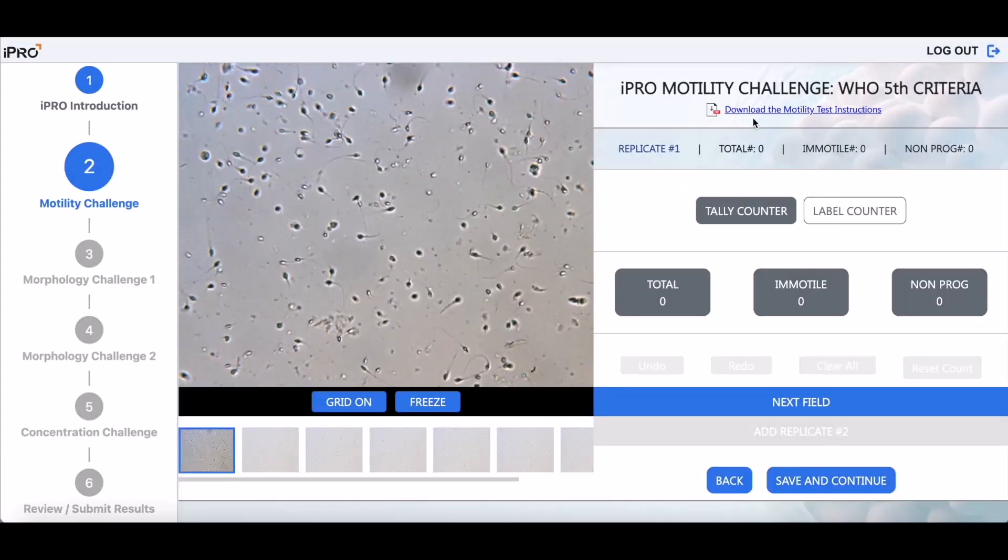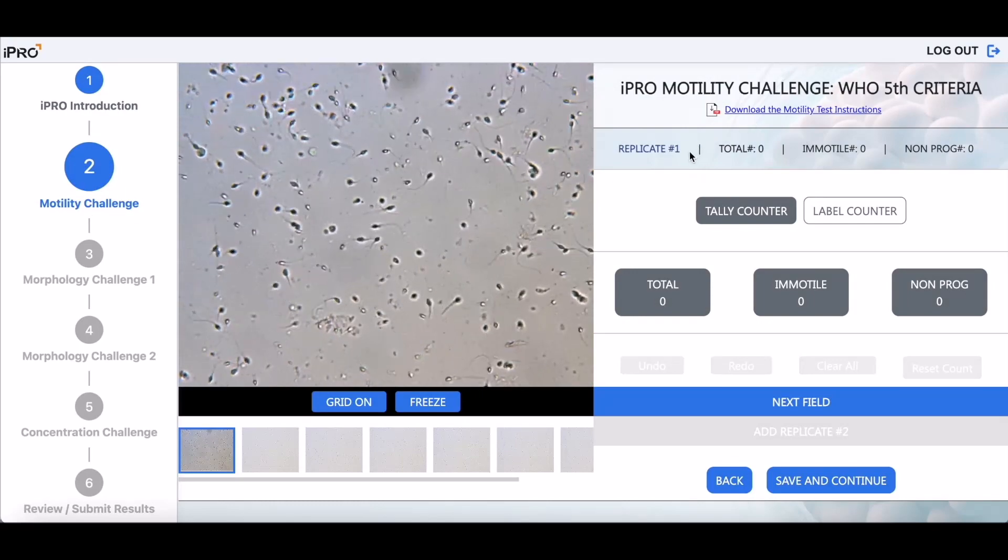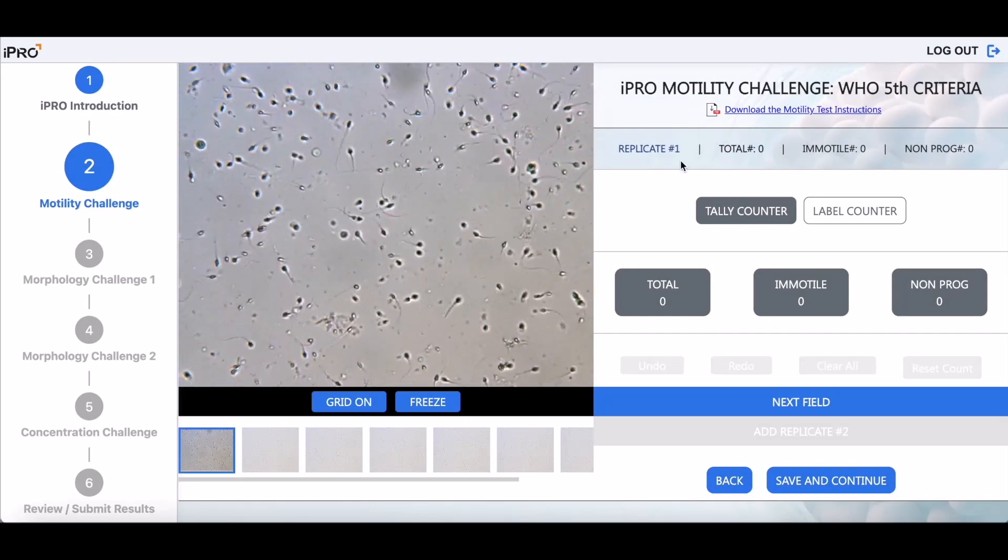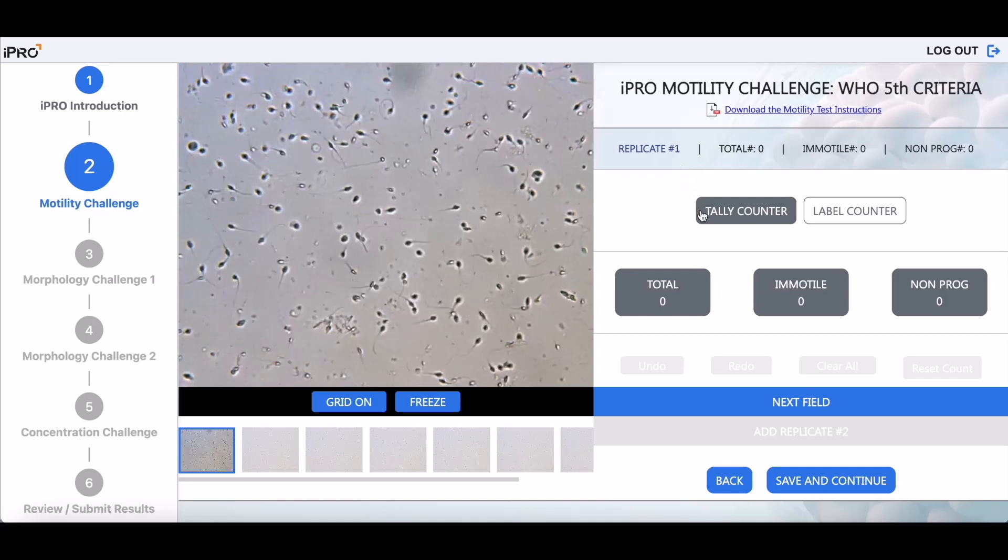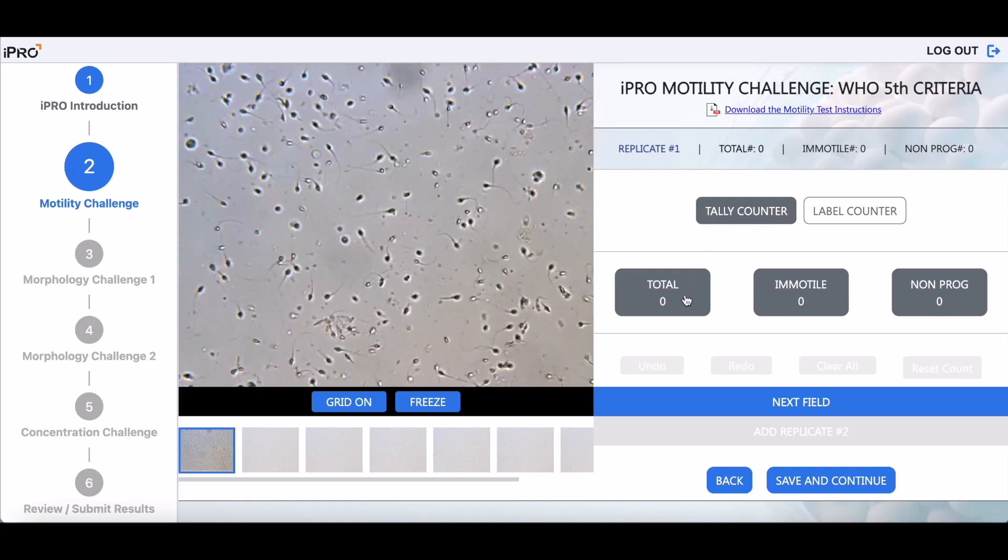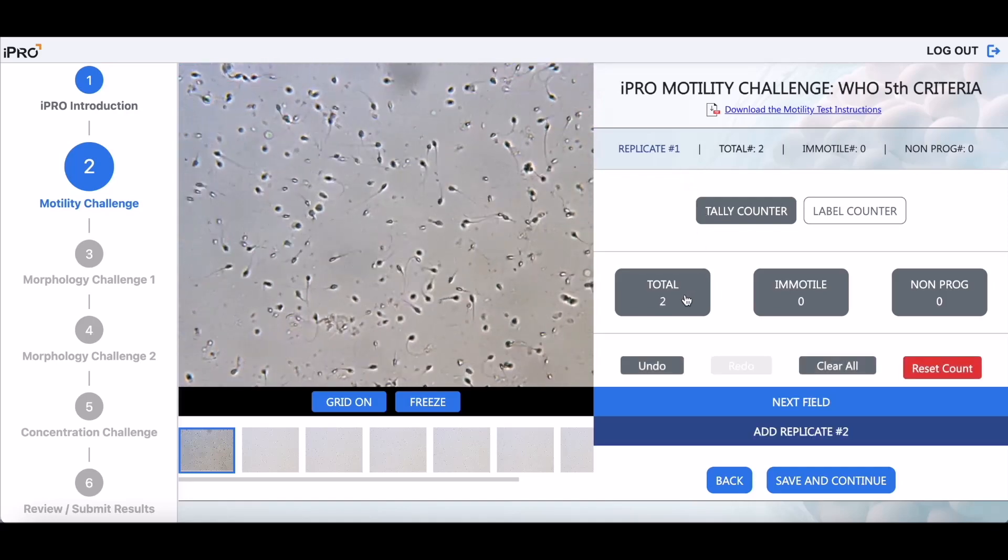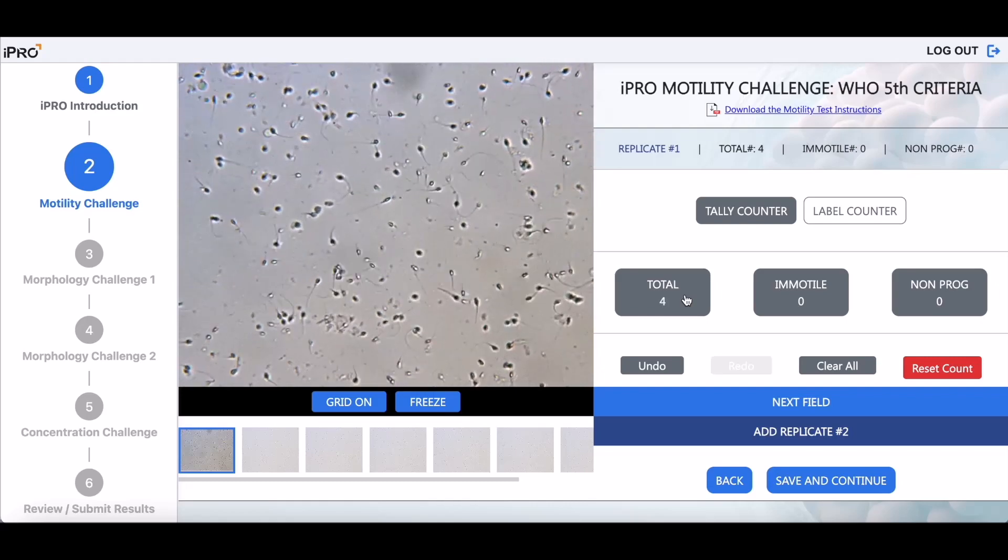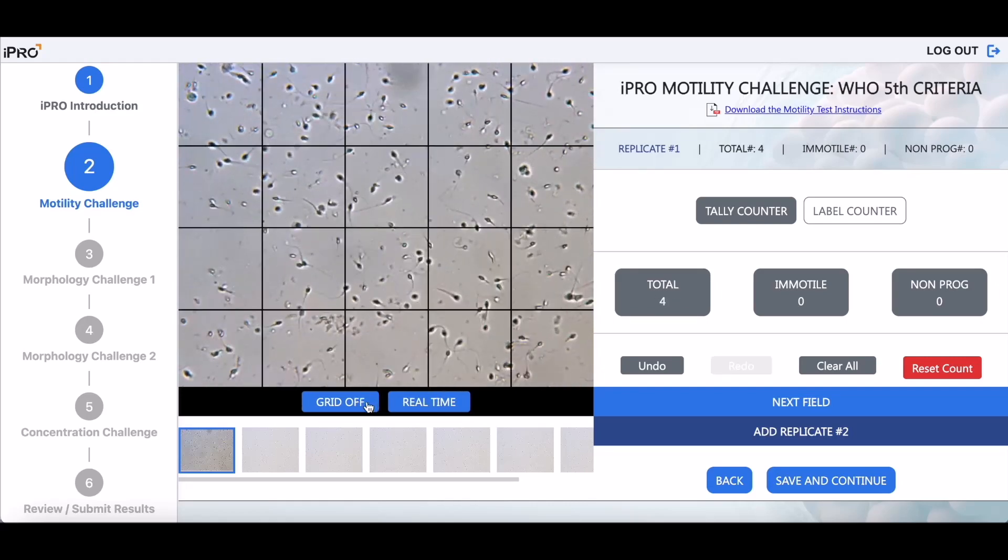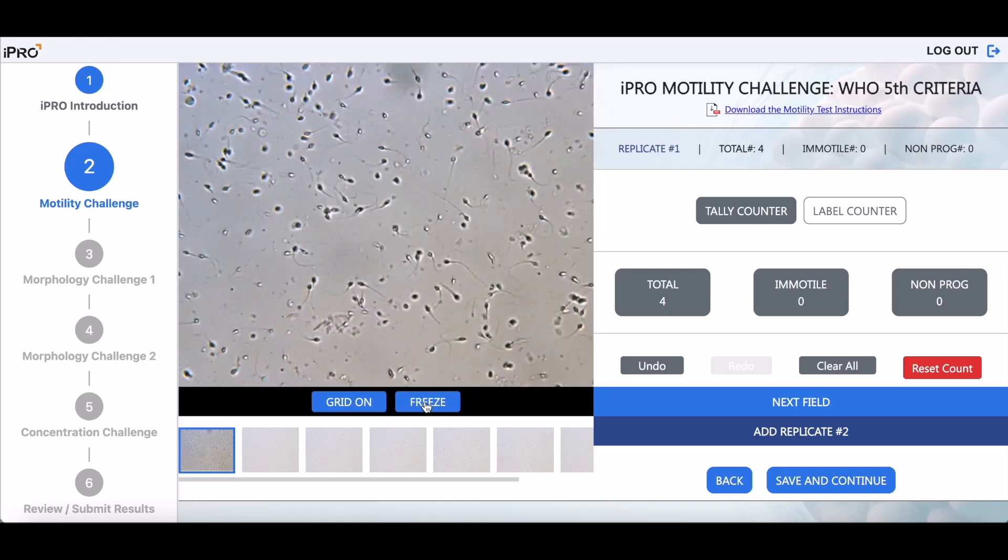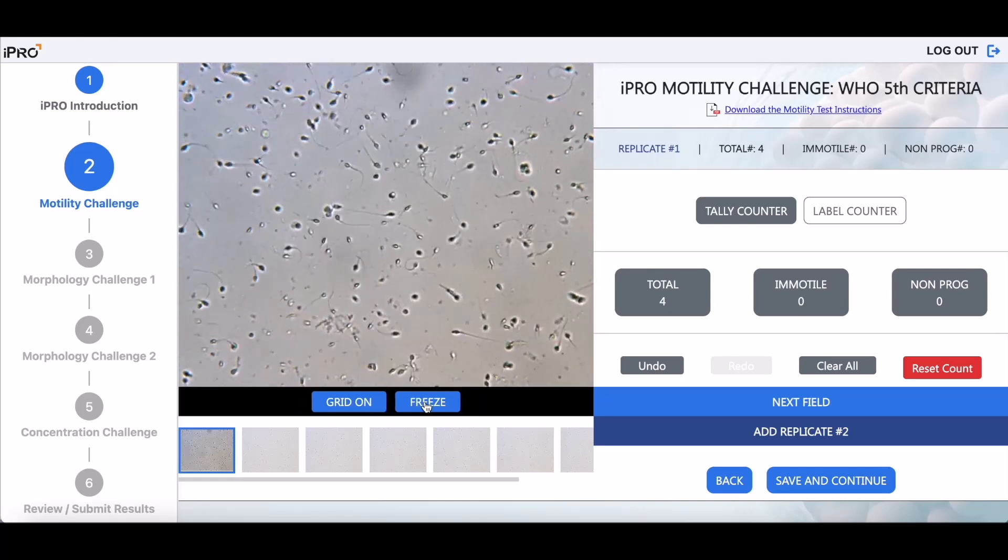See the various cell counts being updated while you are completing the motility challenge. Use the iPRO tally counter. Simply click on the appropriate box as you count each cell. Click Freeze, Grid On, Grid Off, and Real Time to make cell counting easier and more accurate.